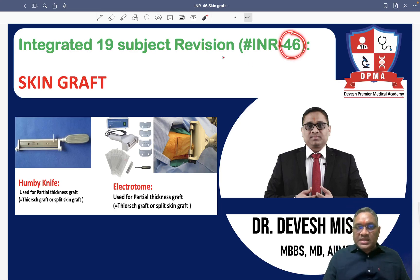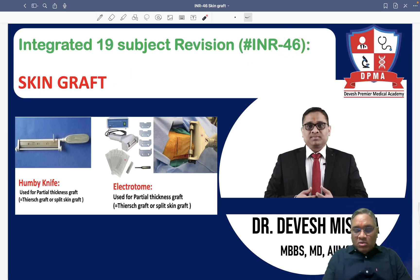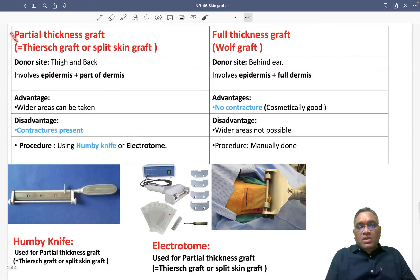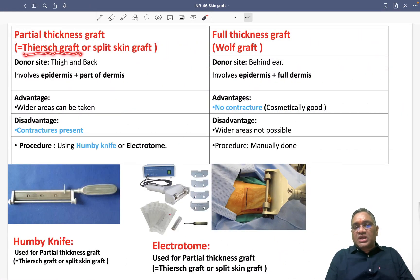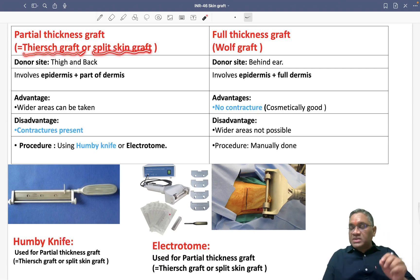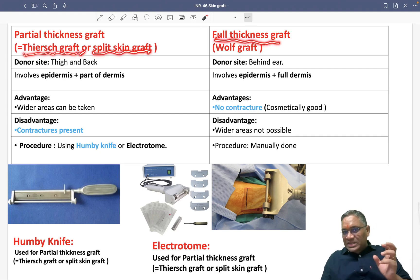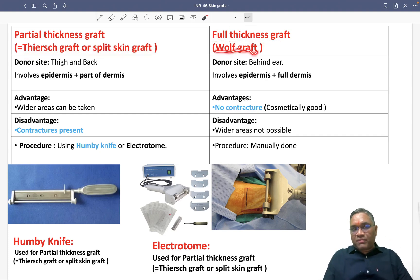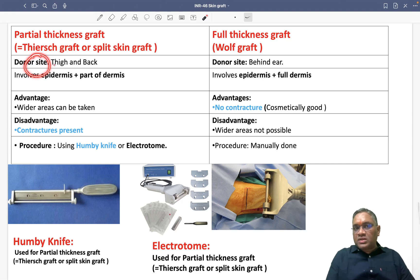In this INR number 46, we are going to discuss skin graft, another important topic of surgery. Partial thickness graft is also known as Thiersch graft or split skin graft. Full thickness graft is also known as Wolfe graft. The donor site for partial thickness or Thiersch graft is the thighs and back.